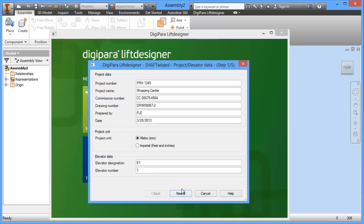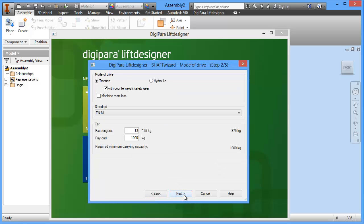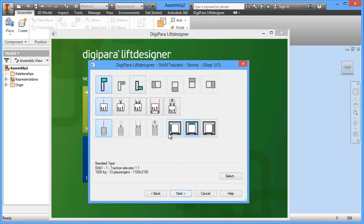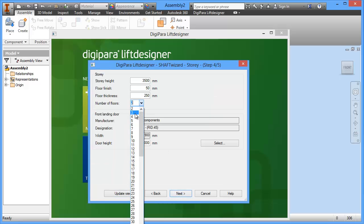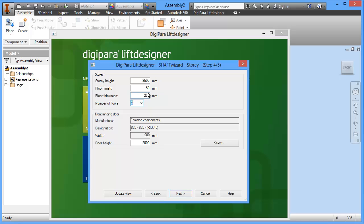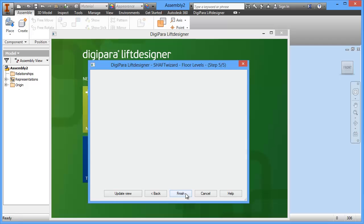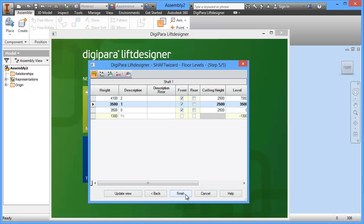You have to answer some basic questions here. I choose Traction with Counterweight, Safety Gear, 1000 kilograms, and a 1-to-1 elevator with counterweight on the left side. I choose three floors. You can also give the typical floor-to-floor height here. All this data can be changed later, so let's go ahead and click Next to build the elevator model.